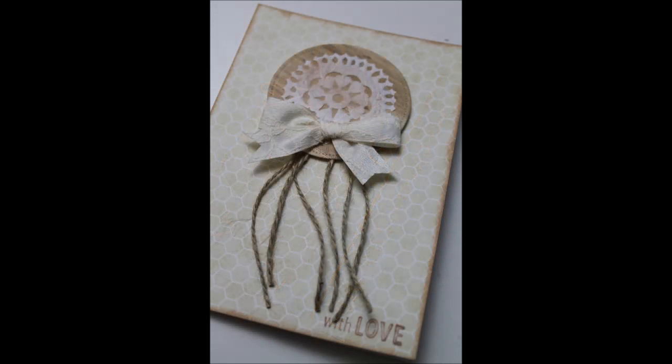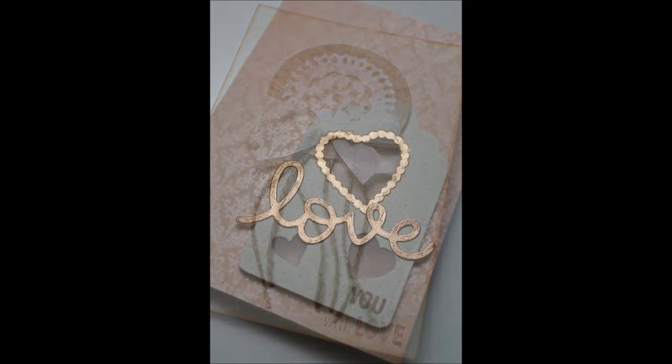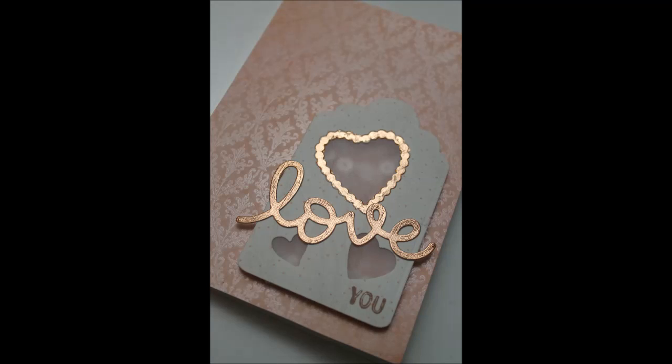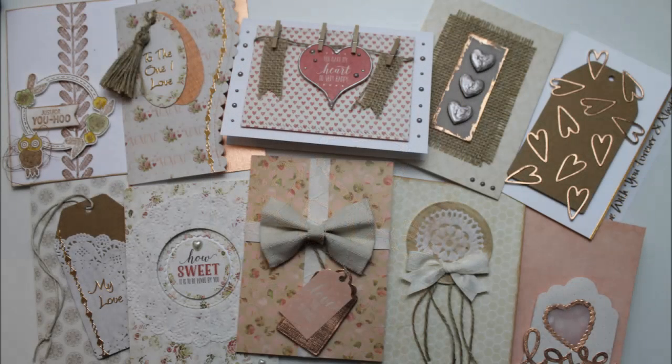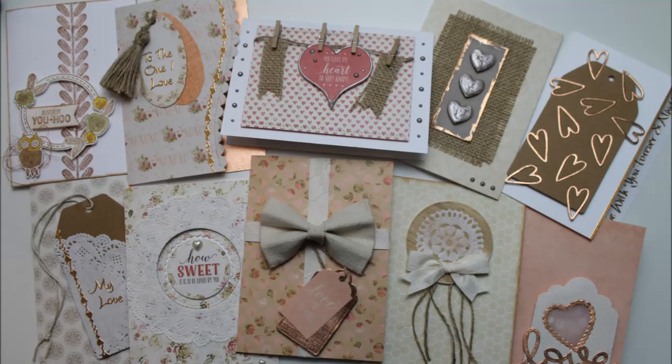And please enjoy and tag me in all of your makes. Anyway, thanks very much. Take care. And happy paper crafting. Bye.